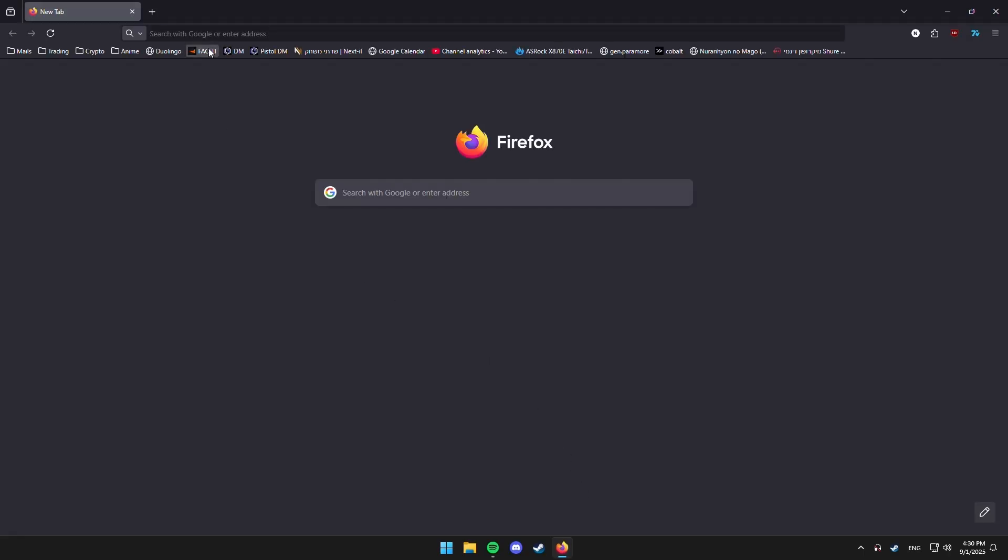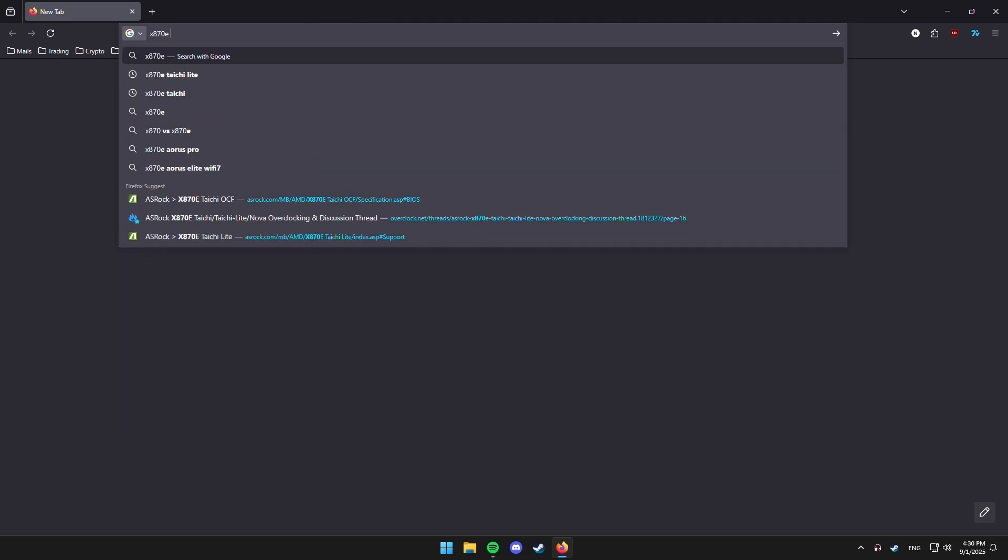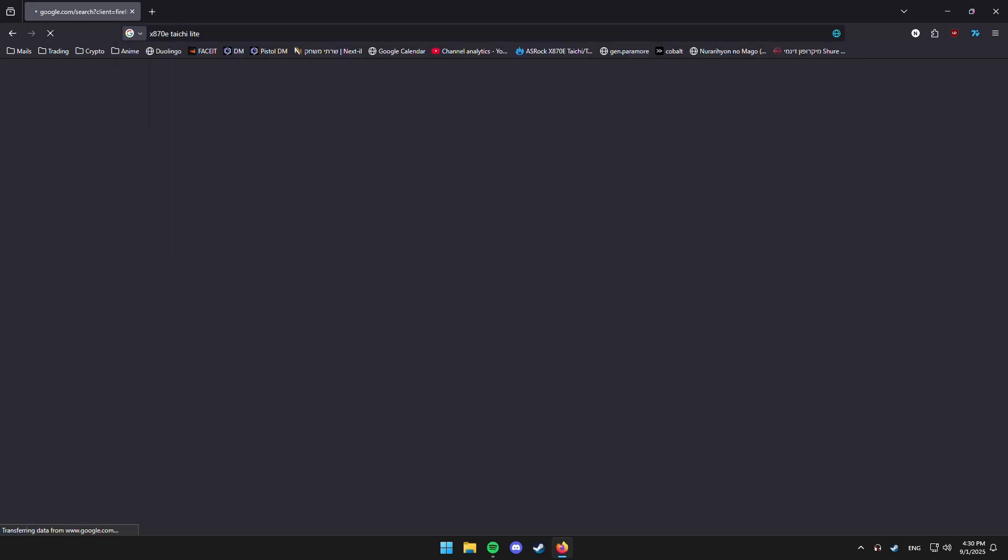You want to type the full name in Google, because some motherboards have like Wi-Fi versions and stuff, and you need your exact one. So, just make sure you type the exact same one, and you go to the page of the exact same one.